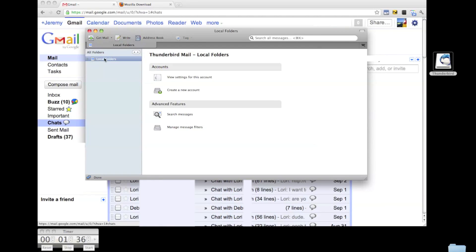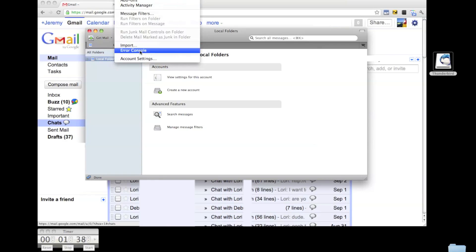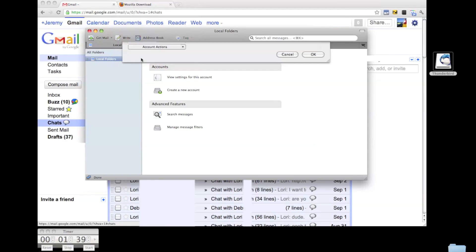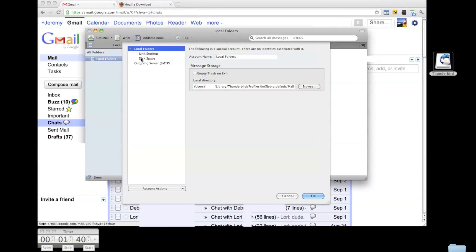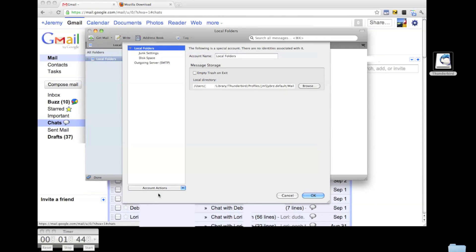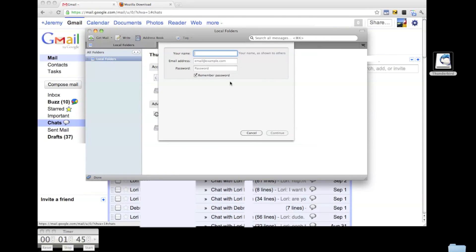Now on to configuring Thunderbird to pull from Gmail. In the Tools menu, choose the item for Account Settings. Adding a new account is pretty simple. You just give it a name and your email address and password. Thunderbird will do the rest.